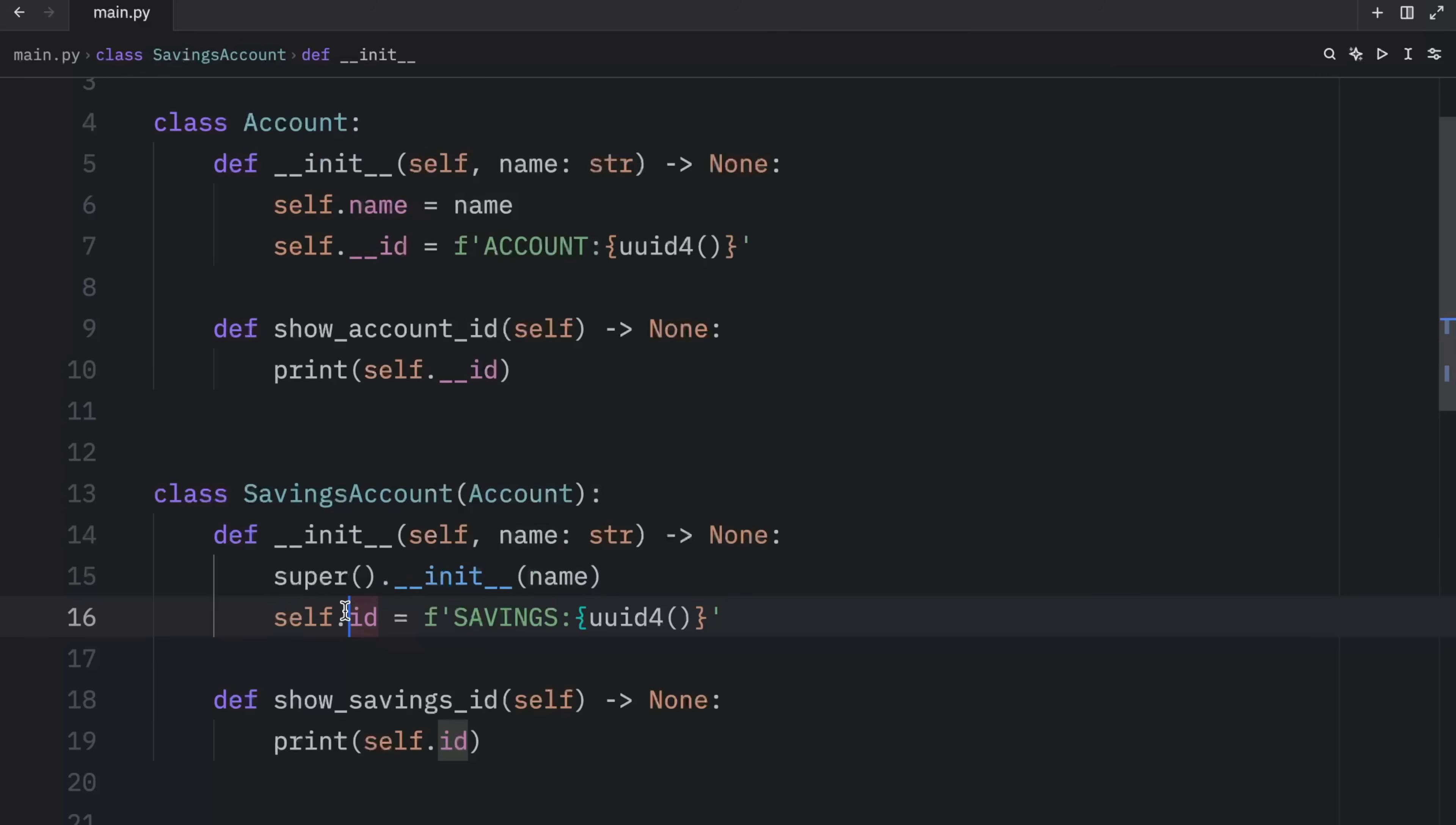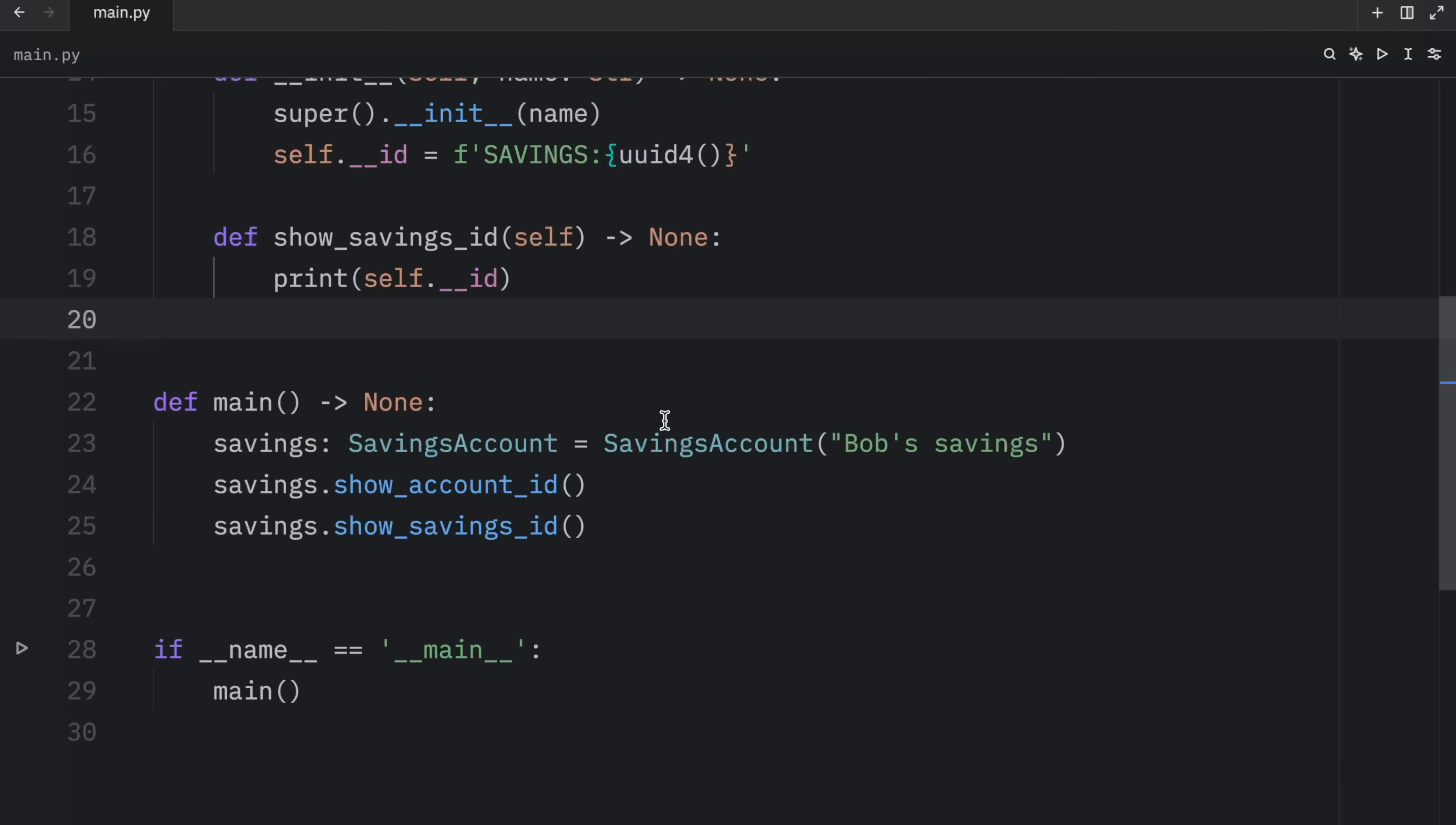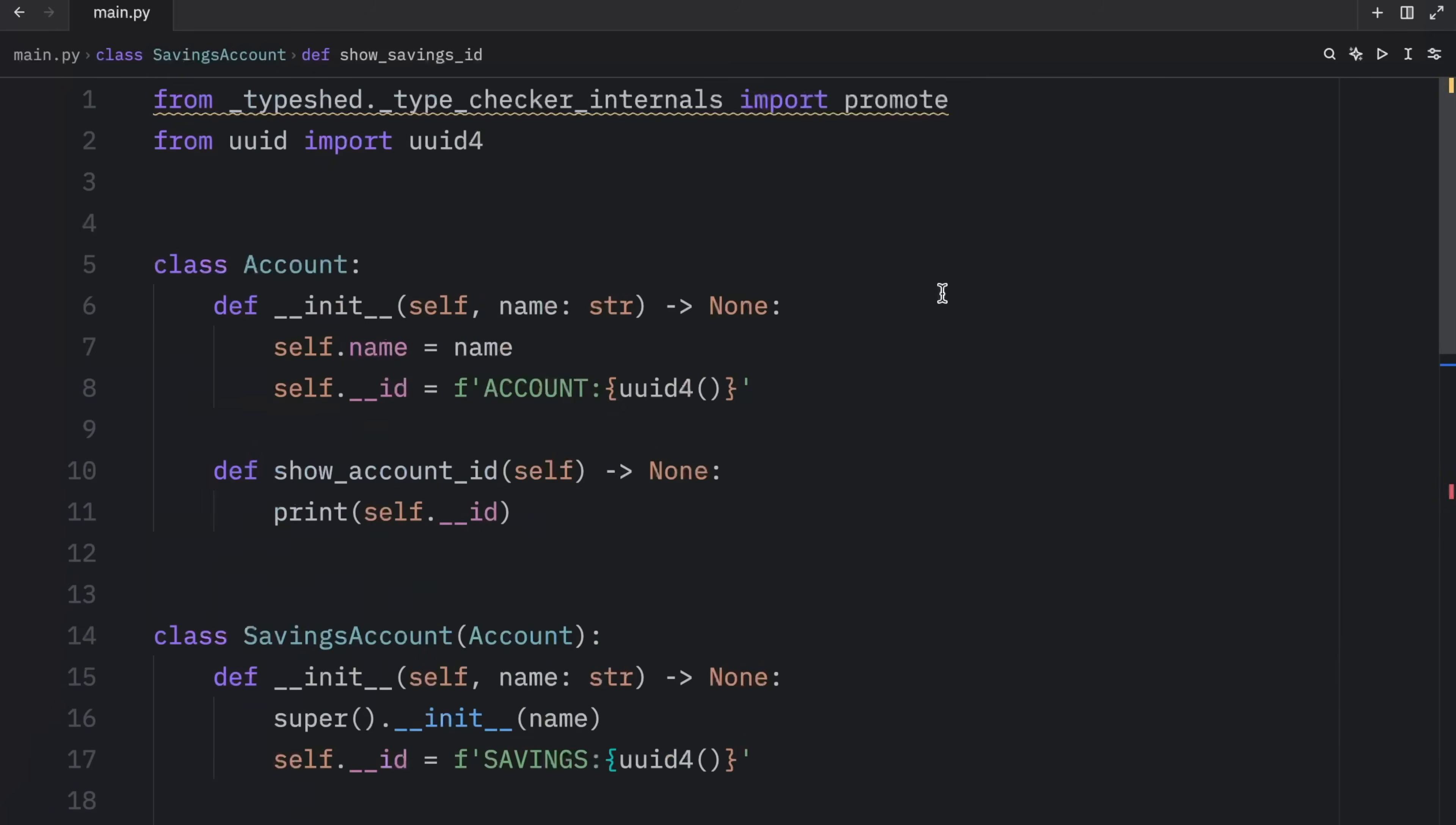And this also works inside here, in case you want to subclass the savings account. Now, if we were to run it, we would still have separate IDs, because both of these IDs have had their names mangled. But once again, none of these attributes are private, you can use them as private, but they are not truly private, you can still access them with the funny syntax of print savings, underscore savings, accounts, underscore, underscore ID.